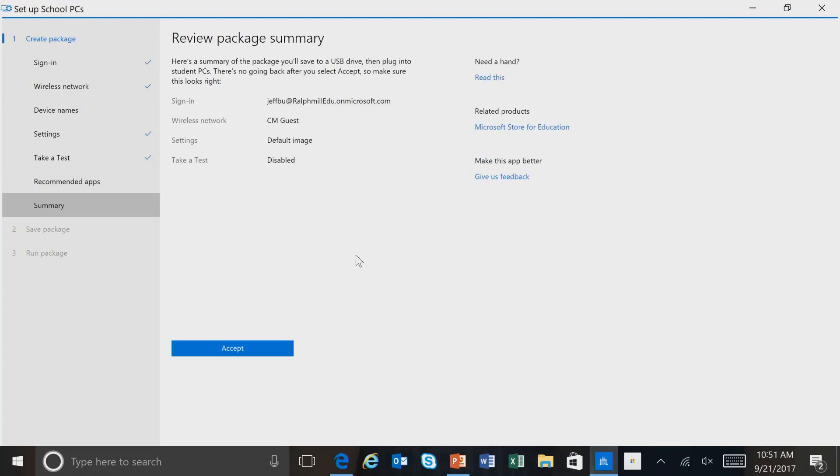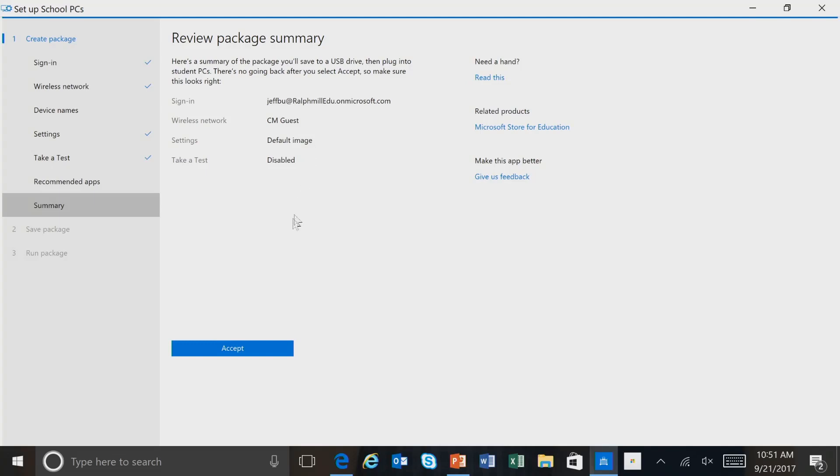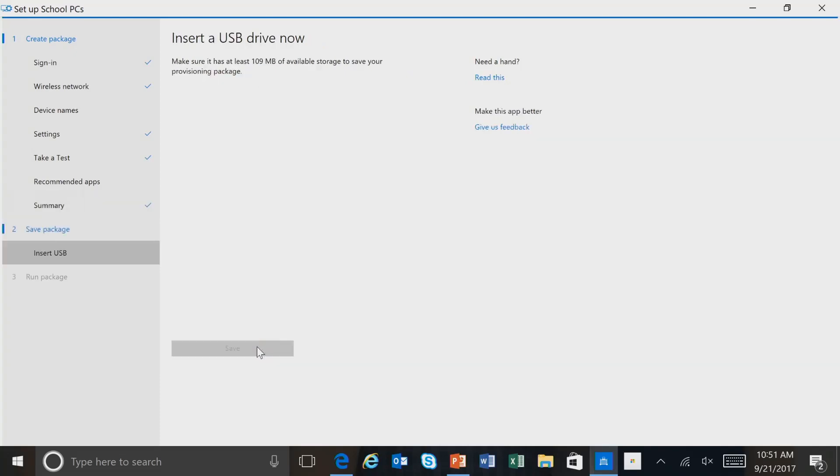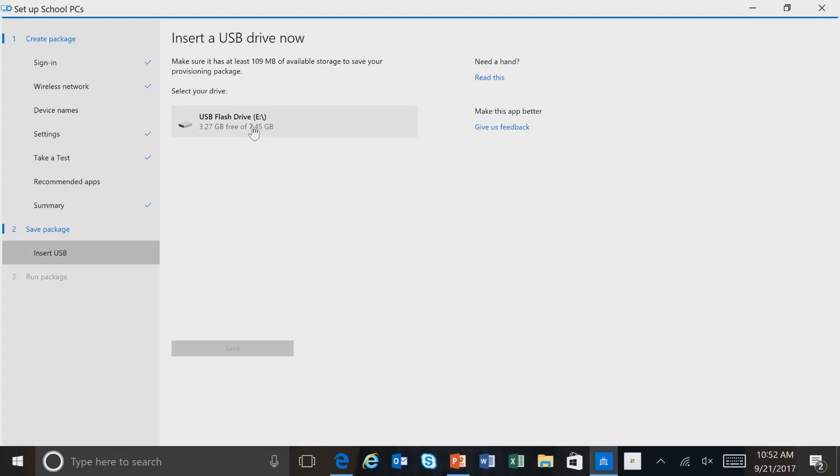So here's a summary of our selections. We signed in with this particular admin account. Our wireless network is going to be CM Guest. We're accepting the default settings. And we've disabled Take a Test. And now we'll select Accept. Now the USB drive that you use has to have at least 109 megabytes available as storage. And we've already inserted our USB flash drive. And I'll select that. And click Save.